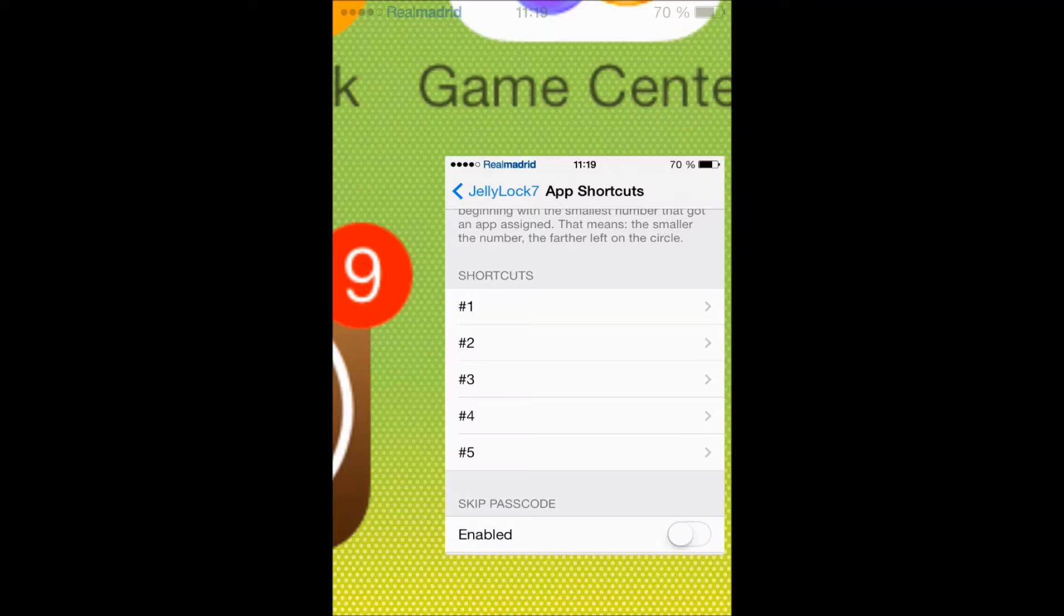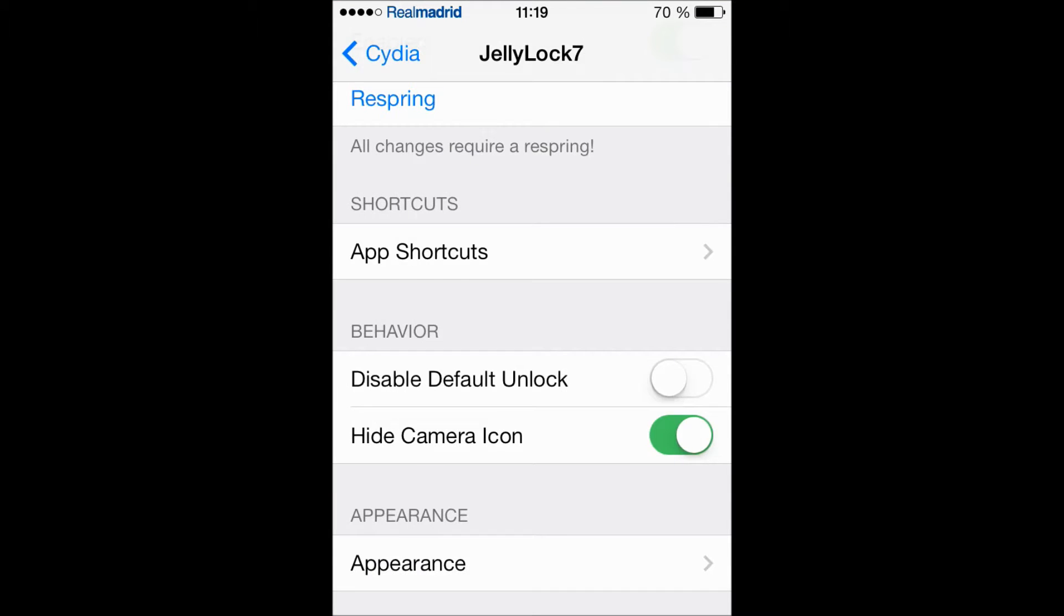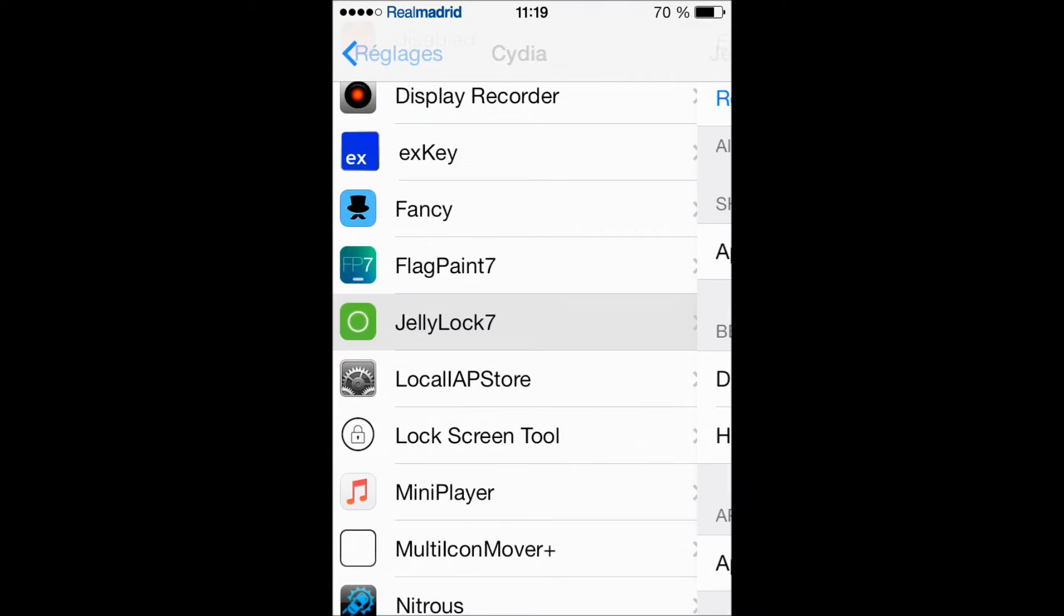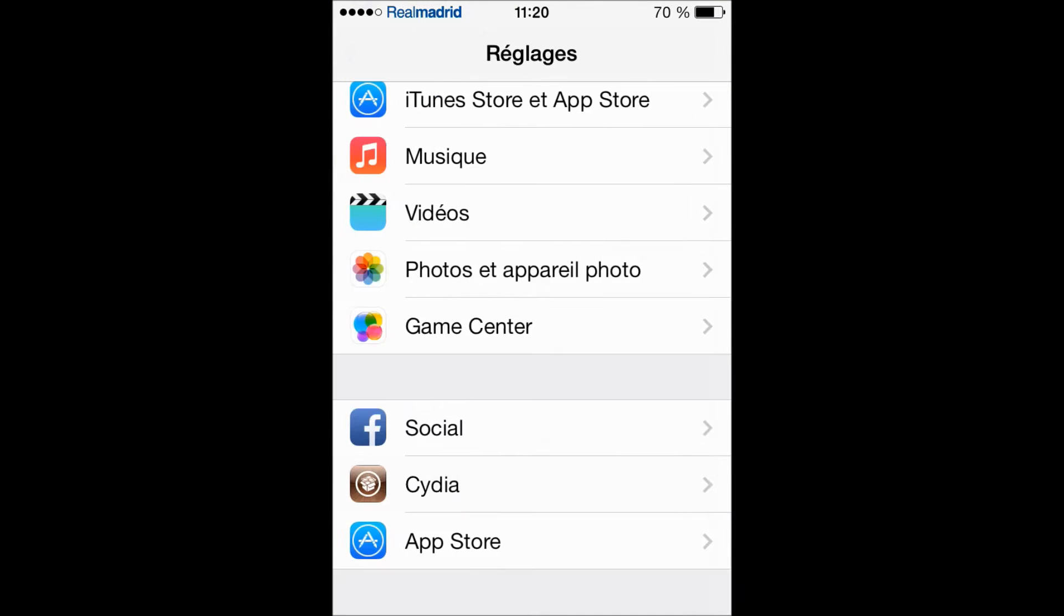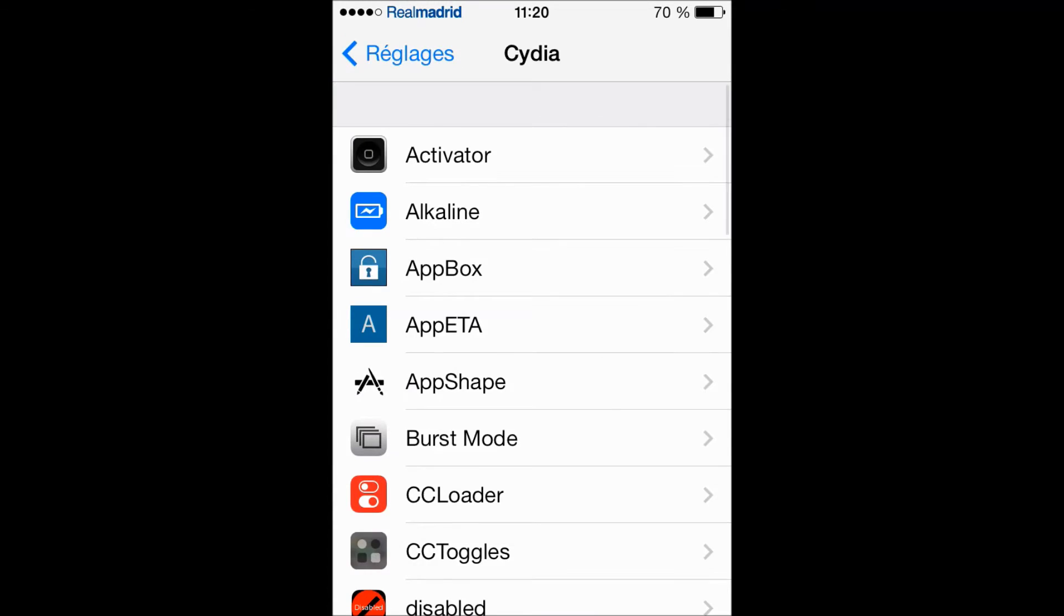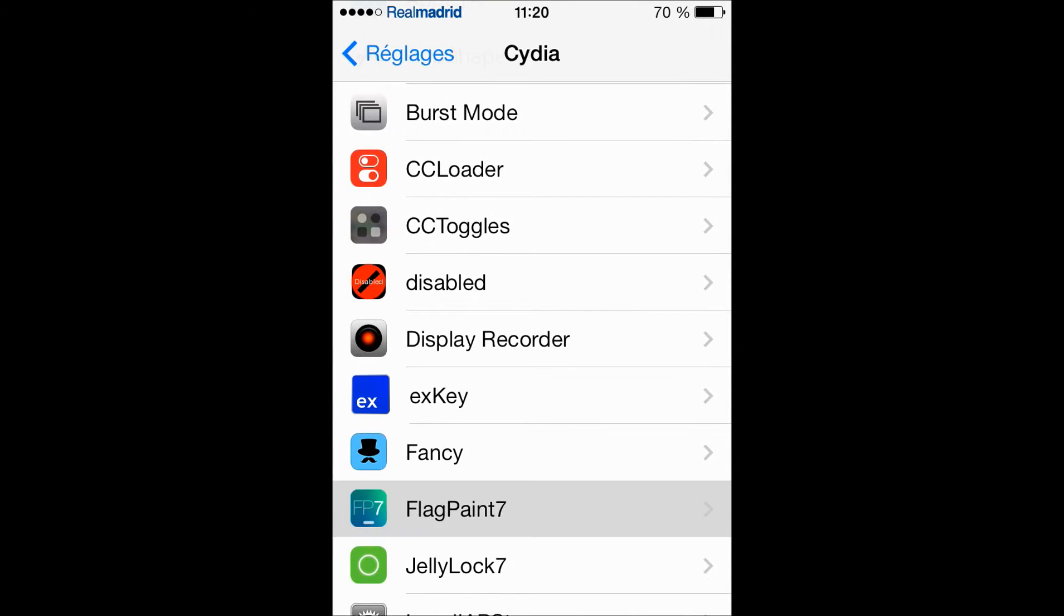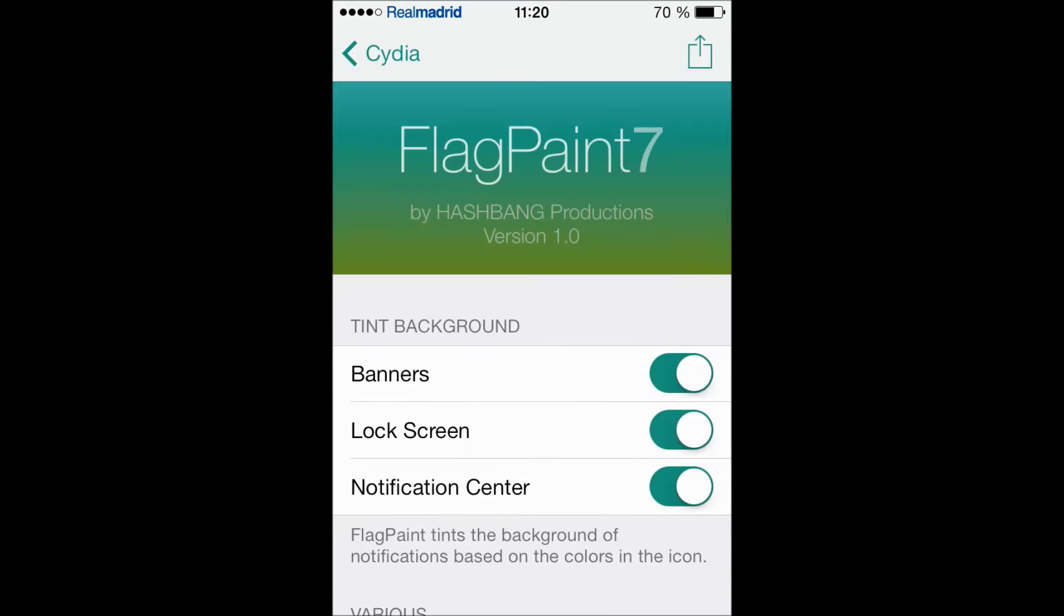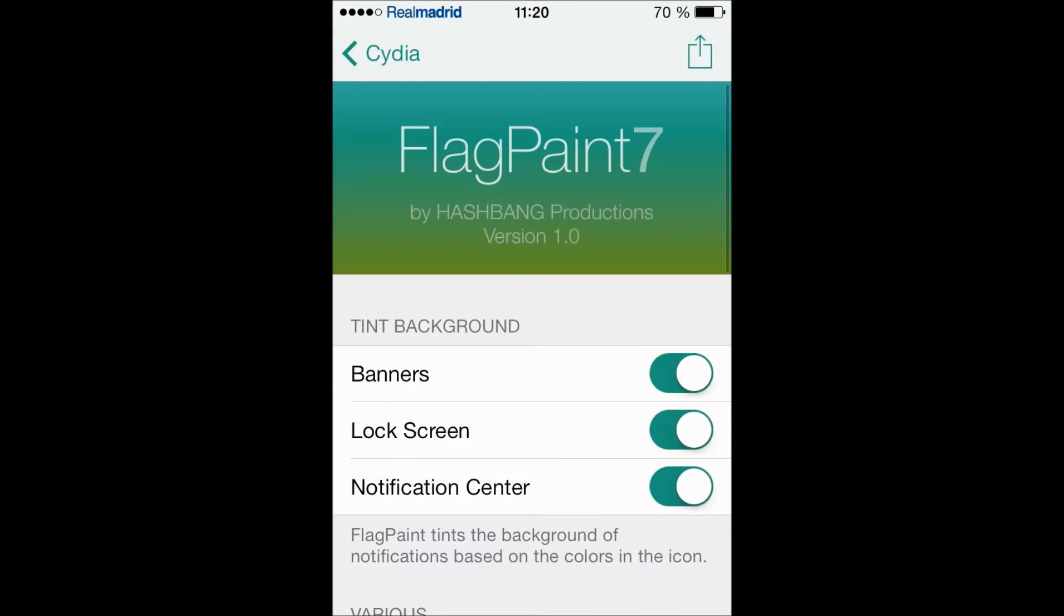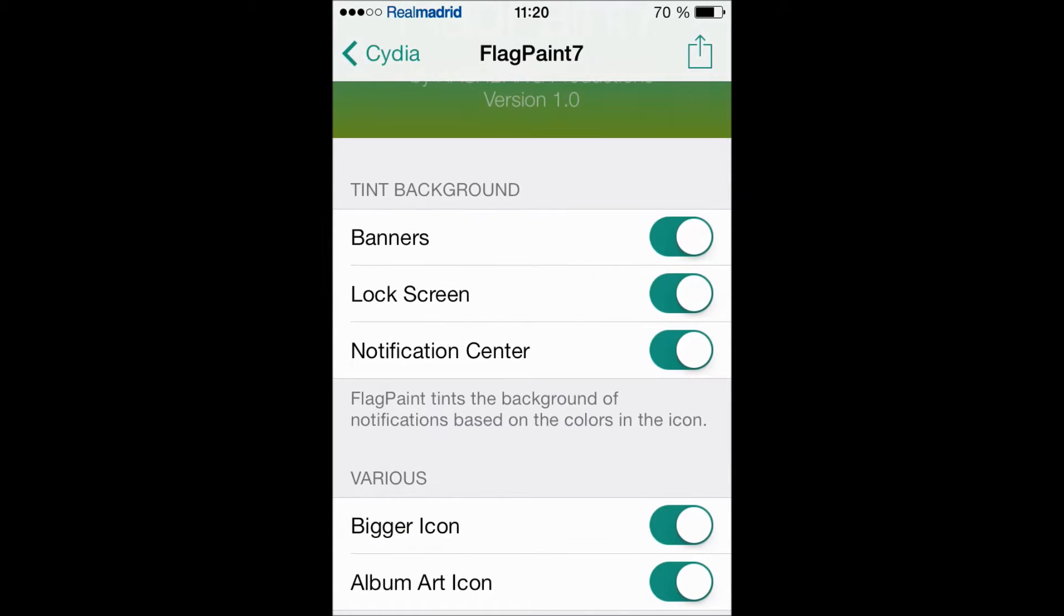So let's go to the settings here. The tweak is called FlagPaint7. It's gonna colorize your banners according to the app, the color of the app.